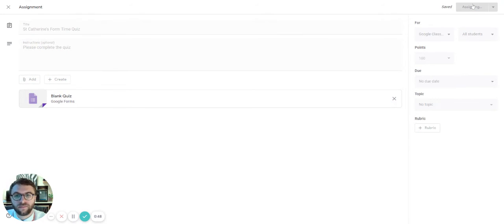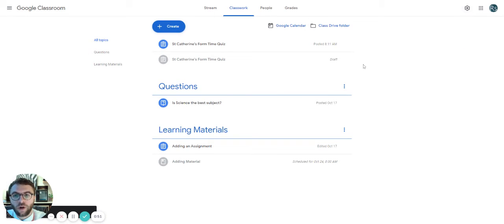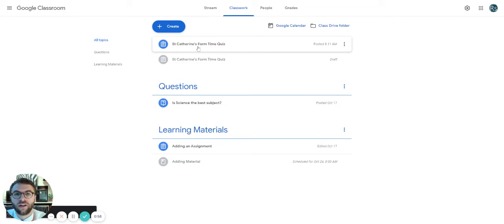So we're going to click assign and we'll come back to our classroom and you can see here's our quiz, St Catherine's form time quiz ready to go for students to take.